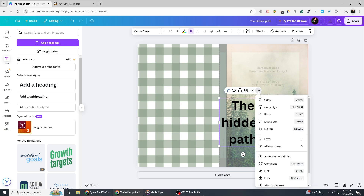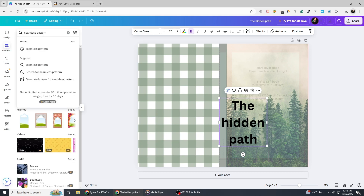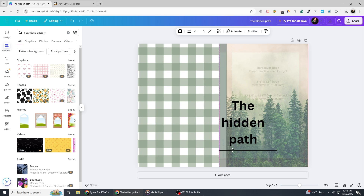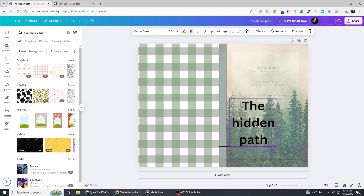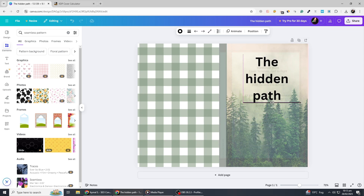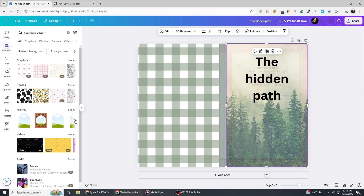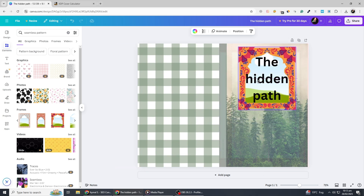To enhance the design, navigate to the Elements tab and search for lines. Select a thin, elegant line that complements the overall aesthetic of your book cover. Position it directly below the title to create a clean and visually appealing separator. This subtle touch improves readability and adds a sense of structure. Additionally, consider incorporating a small decorative element such as a minimalist icon or symbol that aligns with your book's theme. For example, if your book is about nature, you might add a delicate leaf or branch.